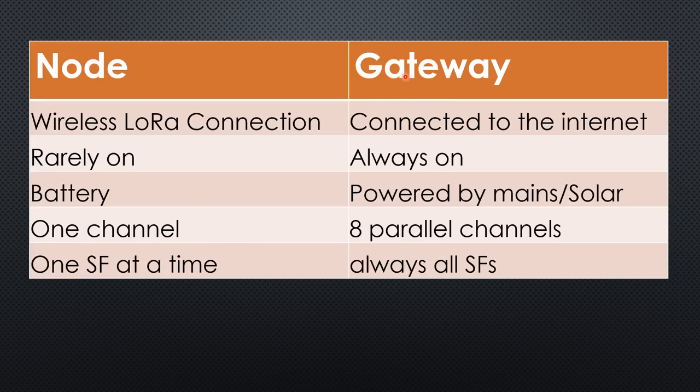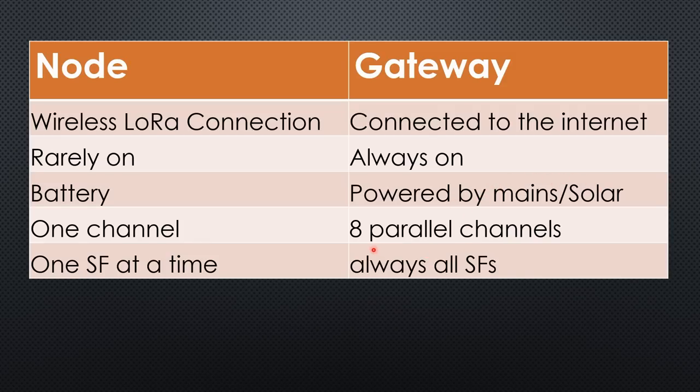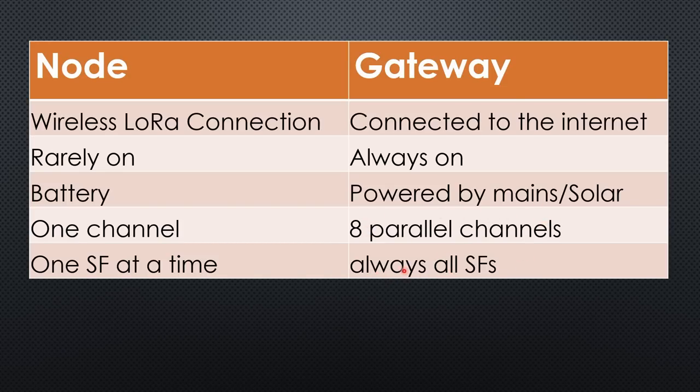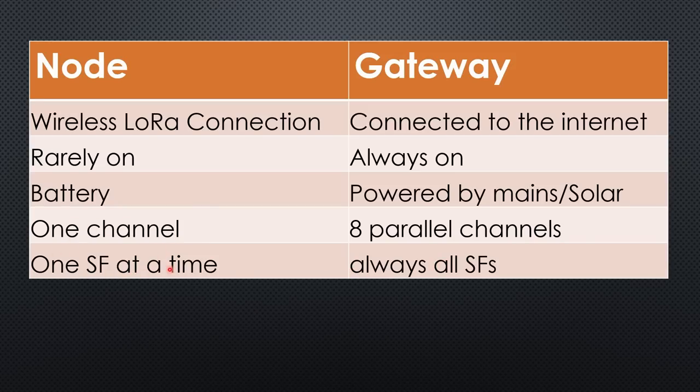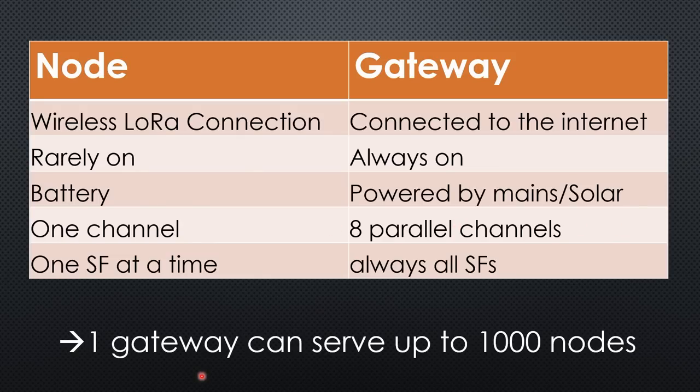The gateway is very different from a node. It is connected to the internet and runs all the time. Therefore, it has to be powered by mains or by decent solar power. A typical gateway can receive on eight channels or frequencies in parallel and adapts to all spreading factors. This enables your node to transmit on any channel with any spreading factor. And the gateway can simultaneously serve up to eight nodes transferring messages. Because each node must not transmit more than 1% of the time, one gateway theoretically can support a few hundred nodes.